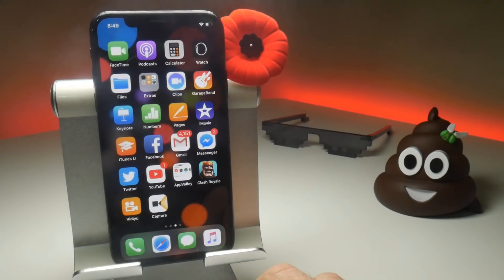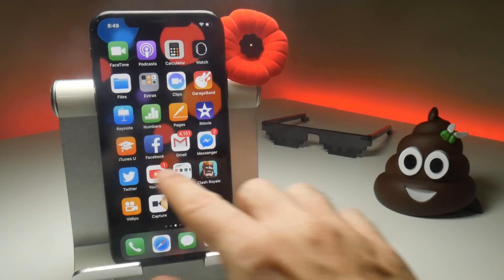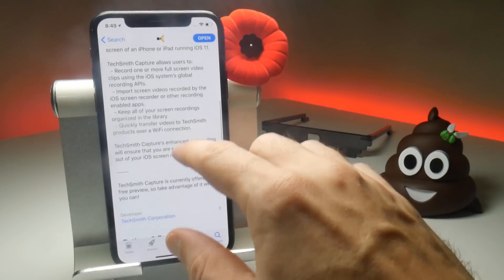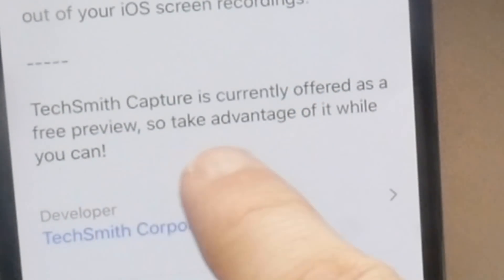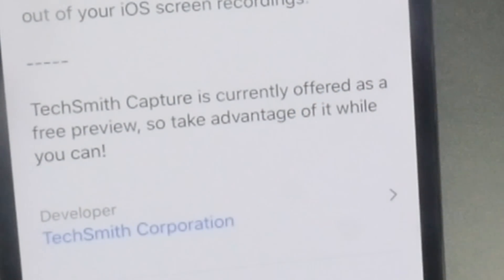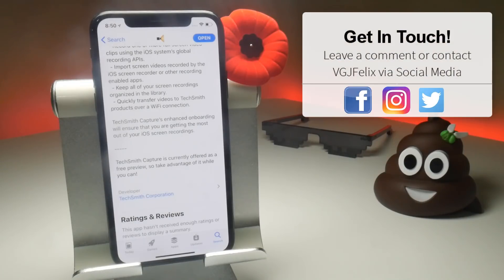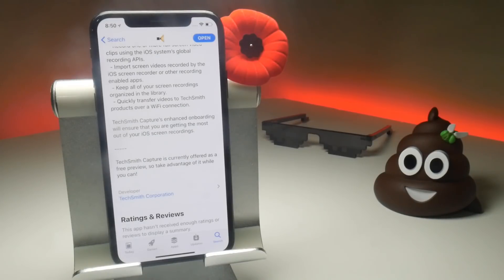There are one or two small caveats. The first is that you need to log in to the application to use it. And secondly, on the application description it currently says this is offered as a free preview, so take advantage while you can. Whether that means there's going to be a paywall applied at some point or it's free — we're not sure. I presume that at some point there's gonna be a paywall, but another application will likely come out that automatically takes the iOS screen recording and fixes all the bugs.